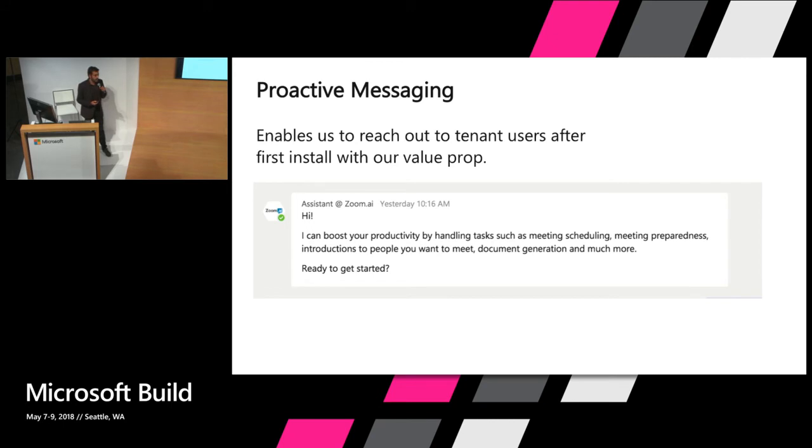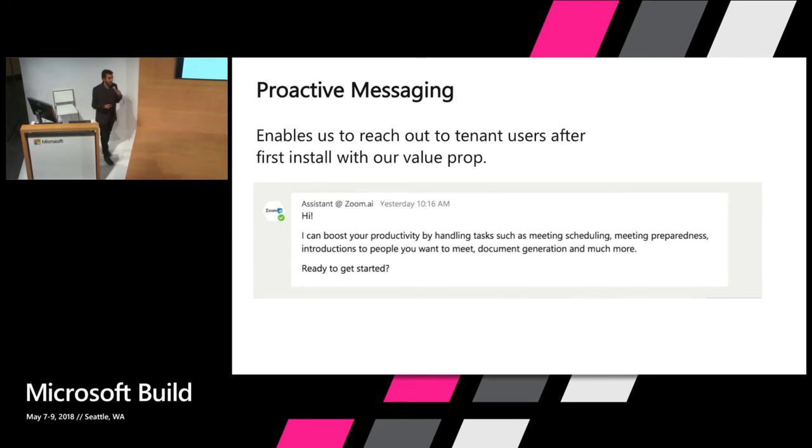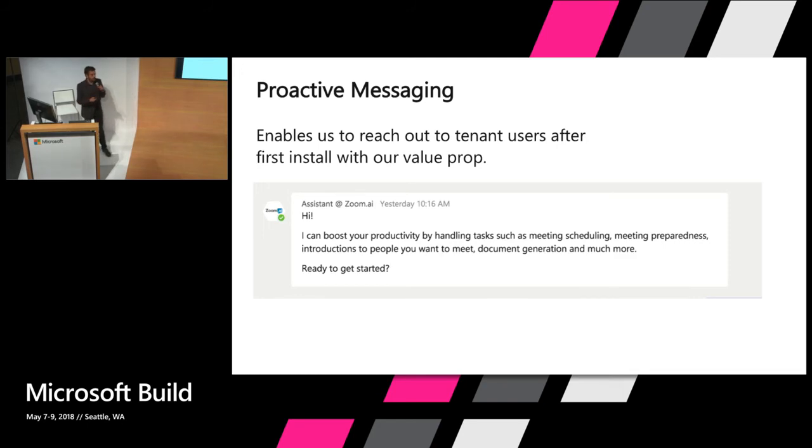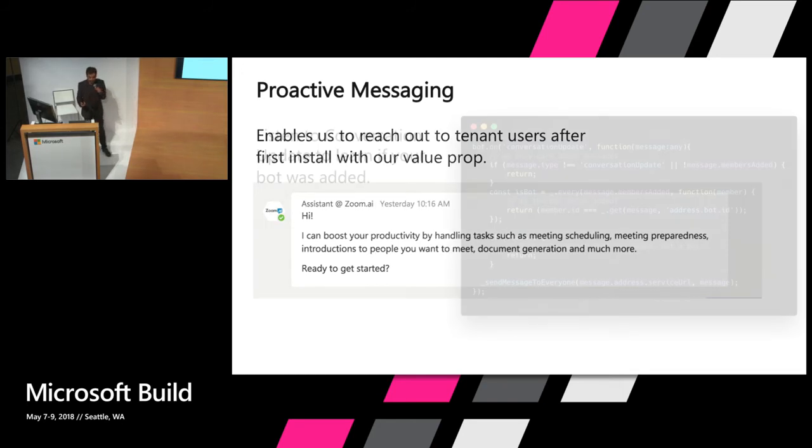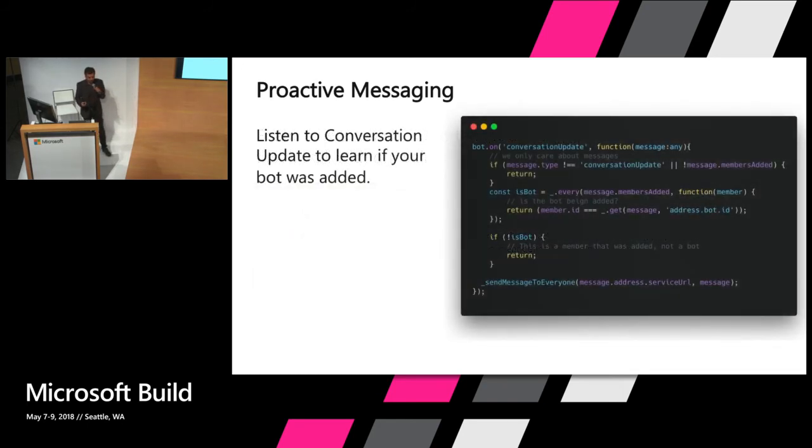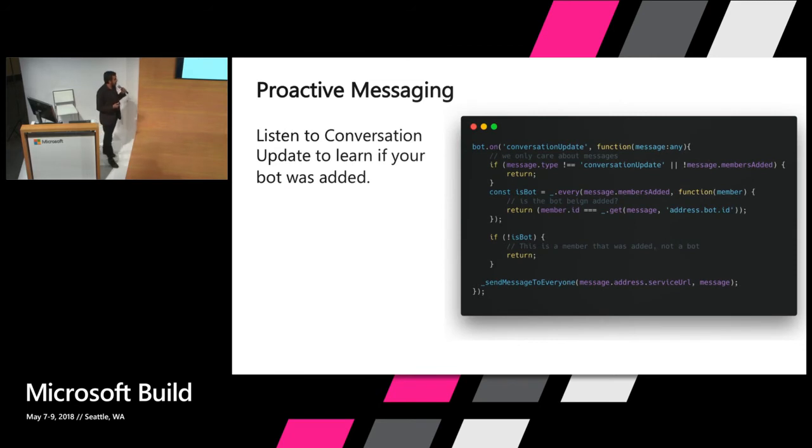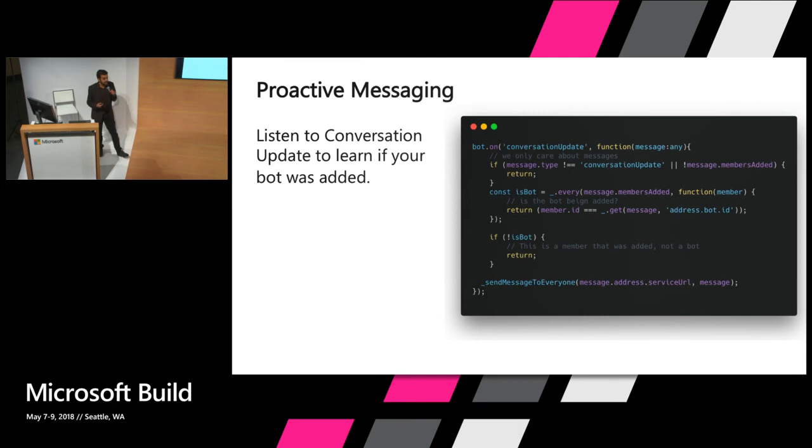You can use me. These are my features. It's a great way to get your value prop out there. Again, you have to use this with care because you don't want to spam and get your bot uninstalled. The way to use this is easy. Inside of Bot Framework, there's a conversation update event that you just listen to. And inside of the event, you get a handle to the Teams chat connector,